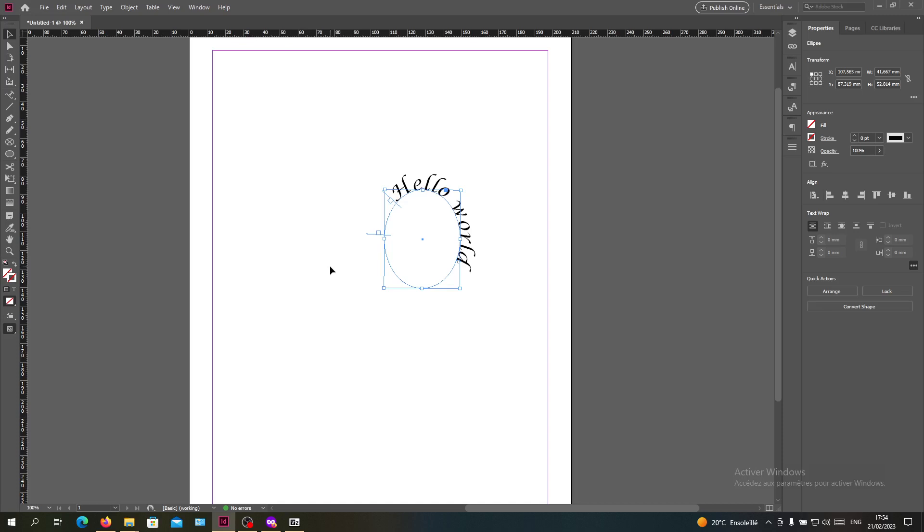So this is how you curve text on Adobe InDesign. Thank you for watching and see you next time.